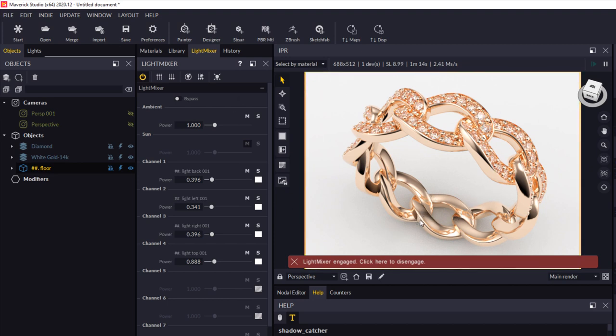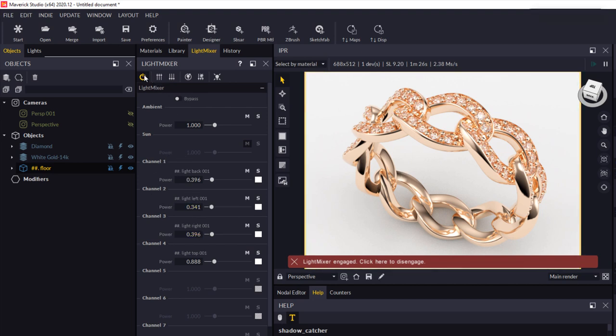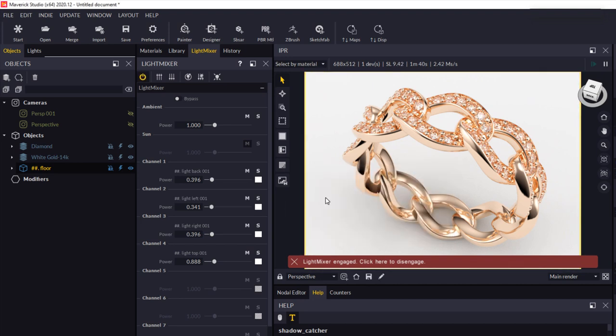I generally leave this light mixer open and you can come in here and switch that off if you want to apply those settings to your scene. If you want to keep manipulating those and adjusting those, then just leave that open. But if you click here to engage or disengage the light mixer, it'll give you a warning and tell you that do you want to consolidate the changes. If you click yes, it will apply those to the scene and restart your render.